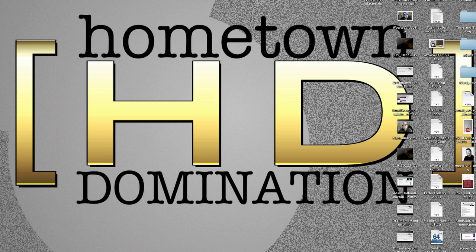Hi there, this is Jordan with Hometown Domination and in this video I'm going to be showing you some settings that I personally use with a program called Handbrake.